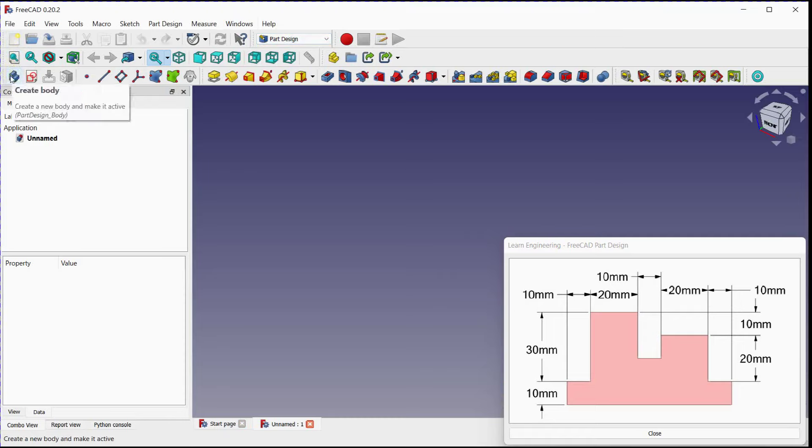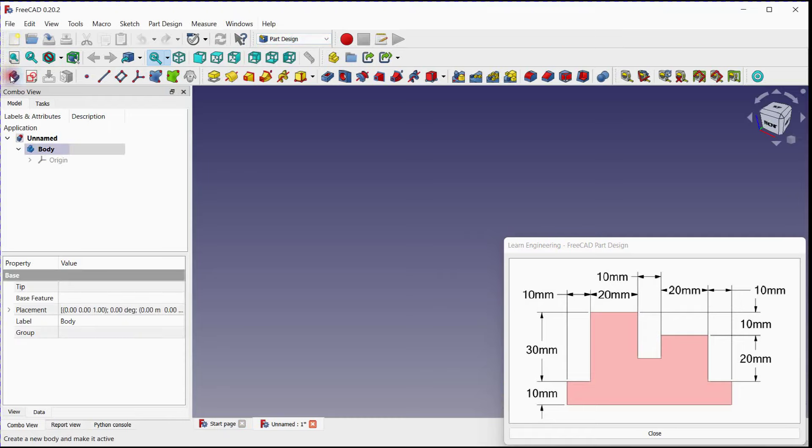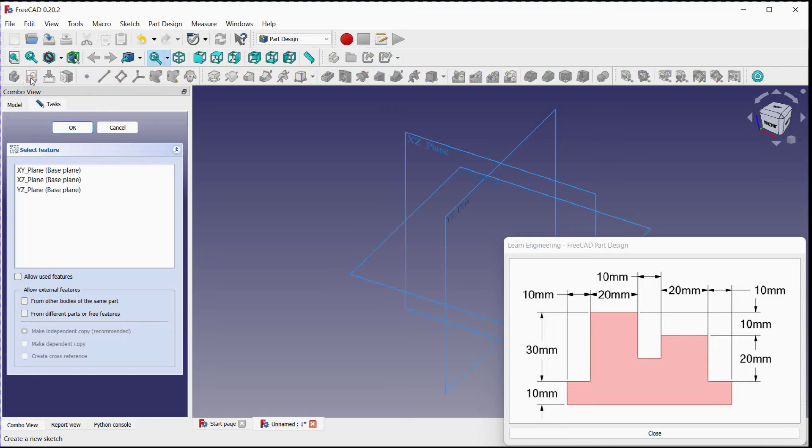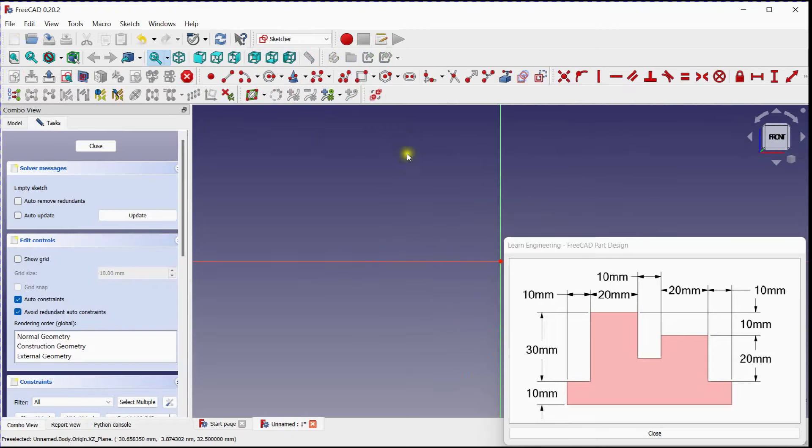Click on this button to create a new body. Click here to create a new sketch. Select XZ Plane.